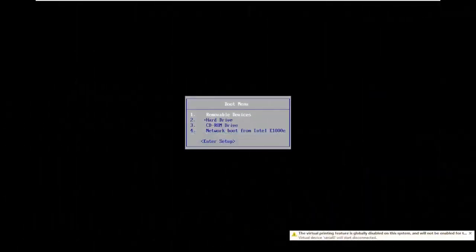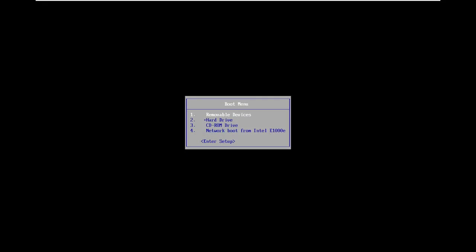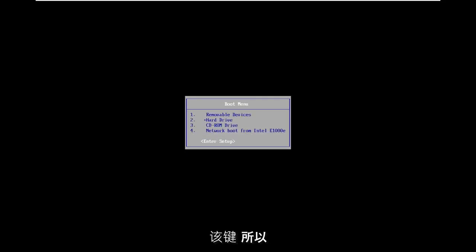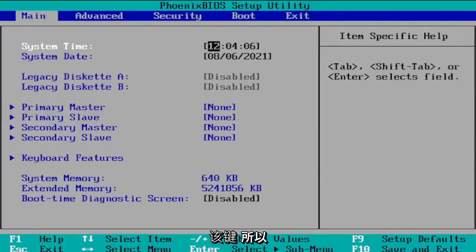Okay so for our boot menu here you want to go ahead and just scroll down using your arrow keys and select the enter setup option.